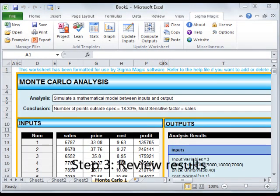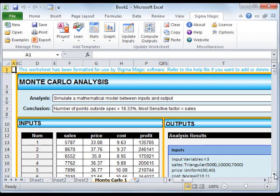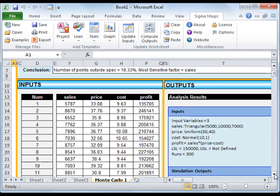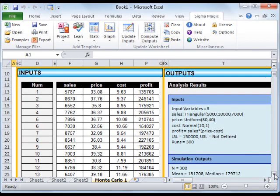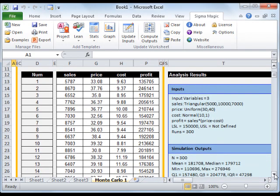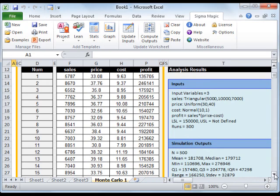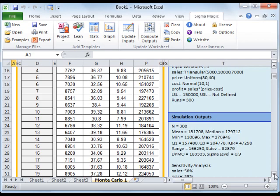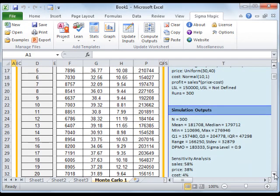The third step is to review the results. The Output area contains a summary of the inputs used for the simulation and the results of the simulation outputs. The simulation outputs contain some basic statistical information of the outputs like mean, median, and a sigma level of the output.